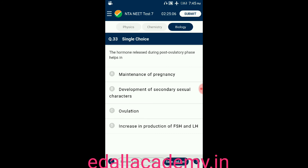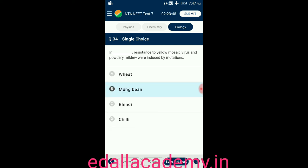Question number thirty-three: the hormone released during the post-ovulatory phase helps in — option A: maintenance of pregnancy; option B: development of secondary sexual characters; option C: ovulation; option D: increase in production of FSH and LH. The answer is maintenance of pregnancy, so the correct option is A. Question thirty-four: resistance to yellow mosaic virus and powdery mildew were induced by mutations in mung bean, so the correct option is B.